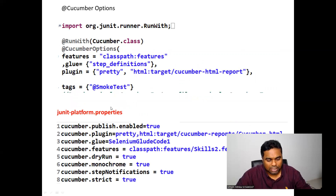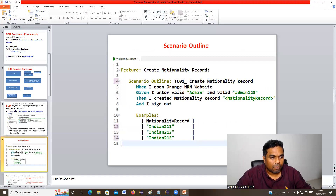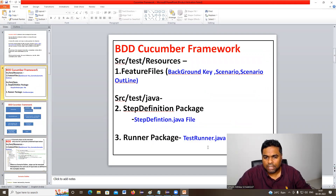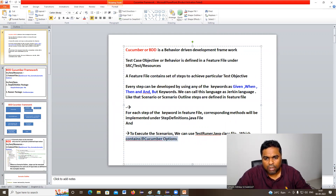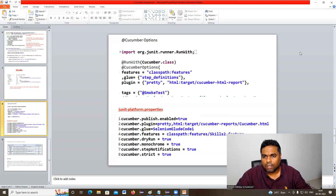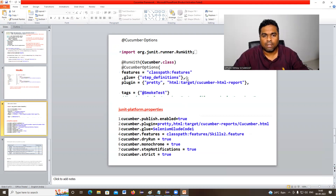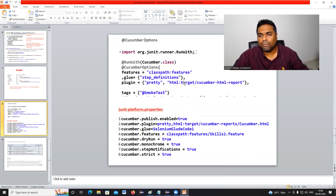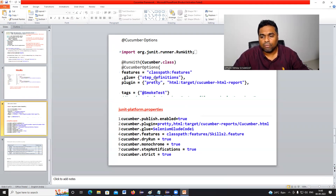Now let's discuss the TestRunner.java class file — the third component. TestRunner.java contains the @CucumberOptions annotation. In cucumber options, we can specify: features = "classpath:features/nationality.feature" or whichever feature files you want to execute. The glue property specifies the package where the StepDefinition.java file has been implemented.